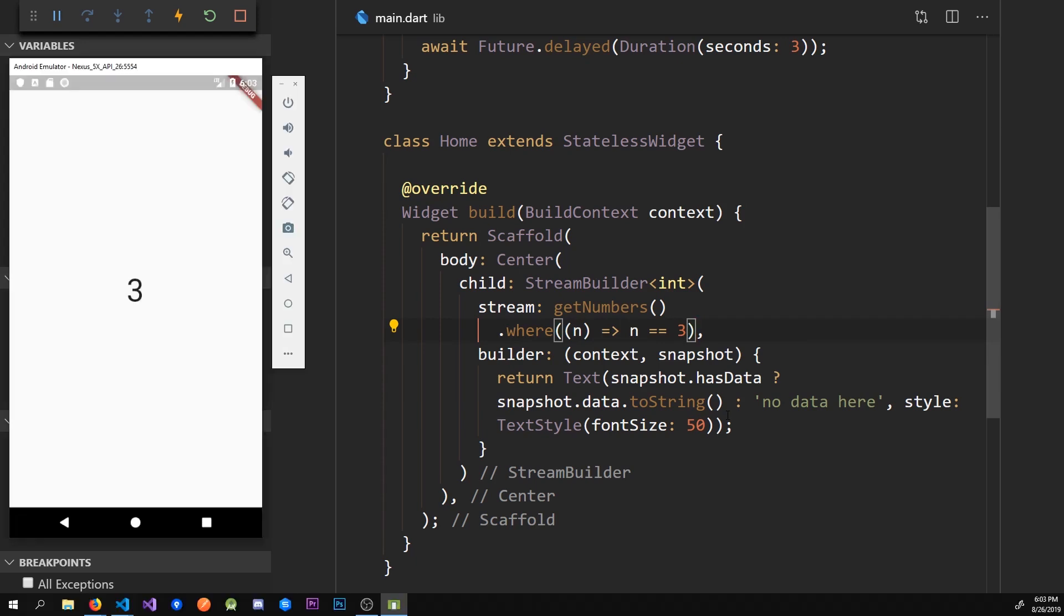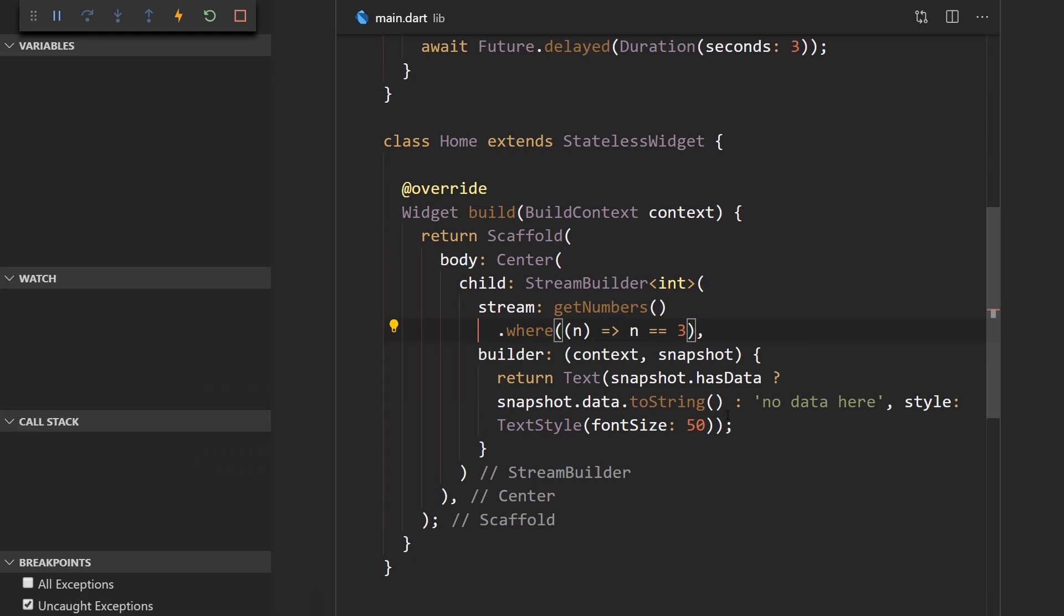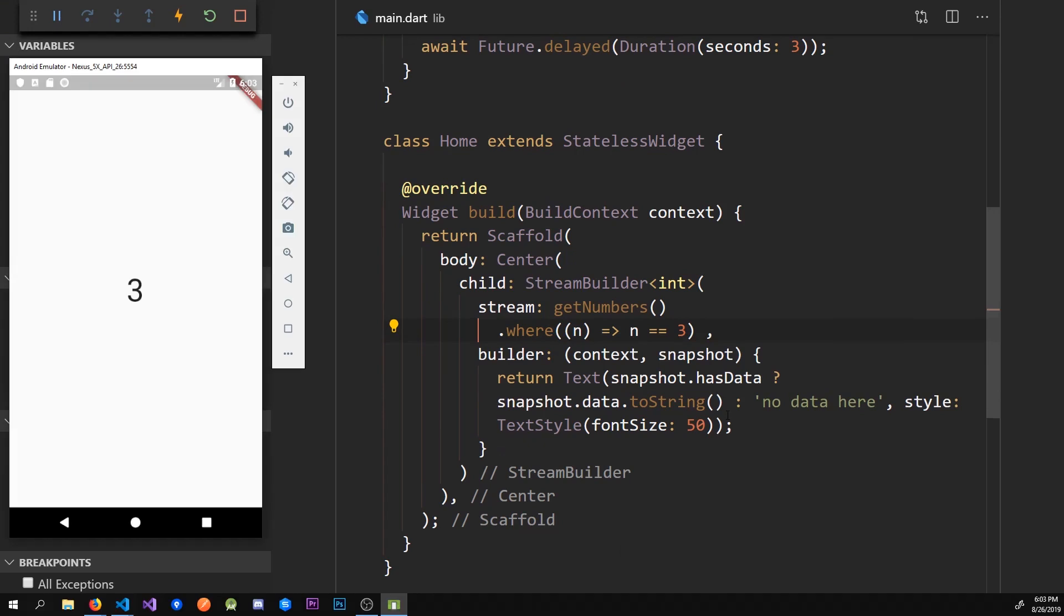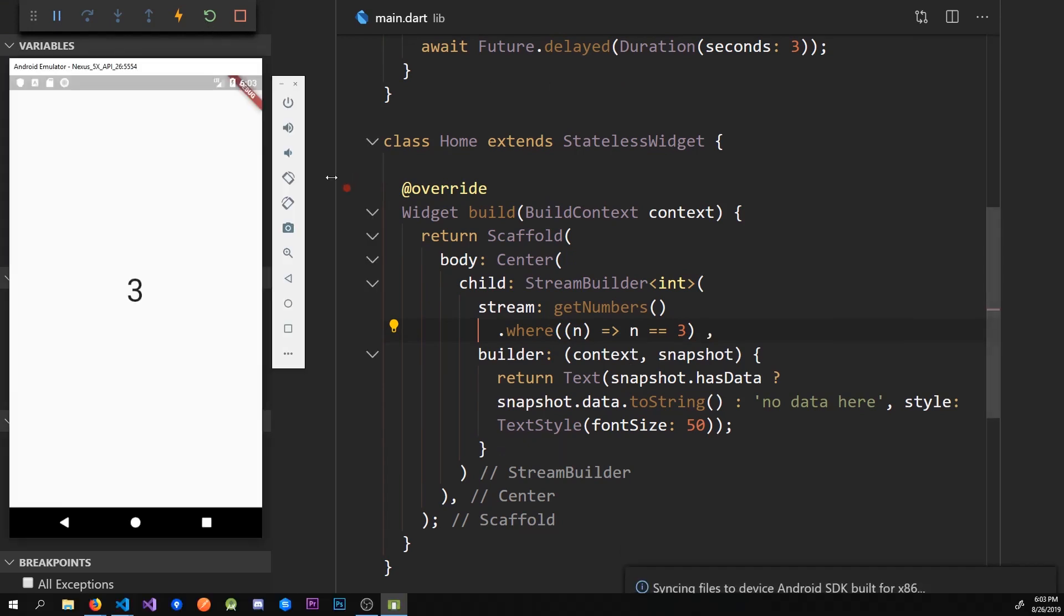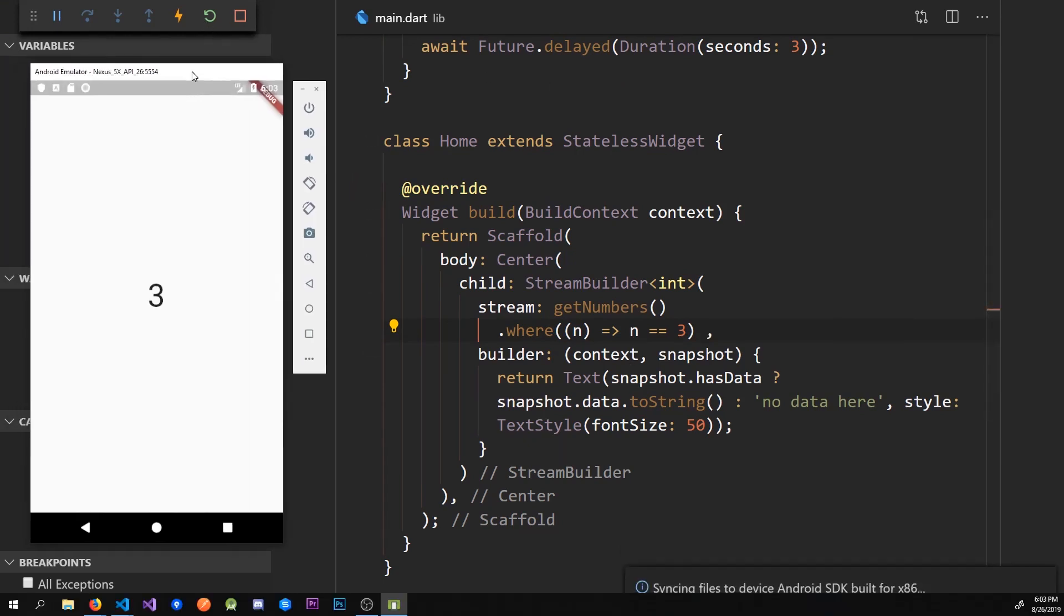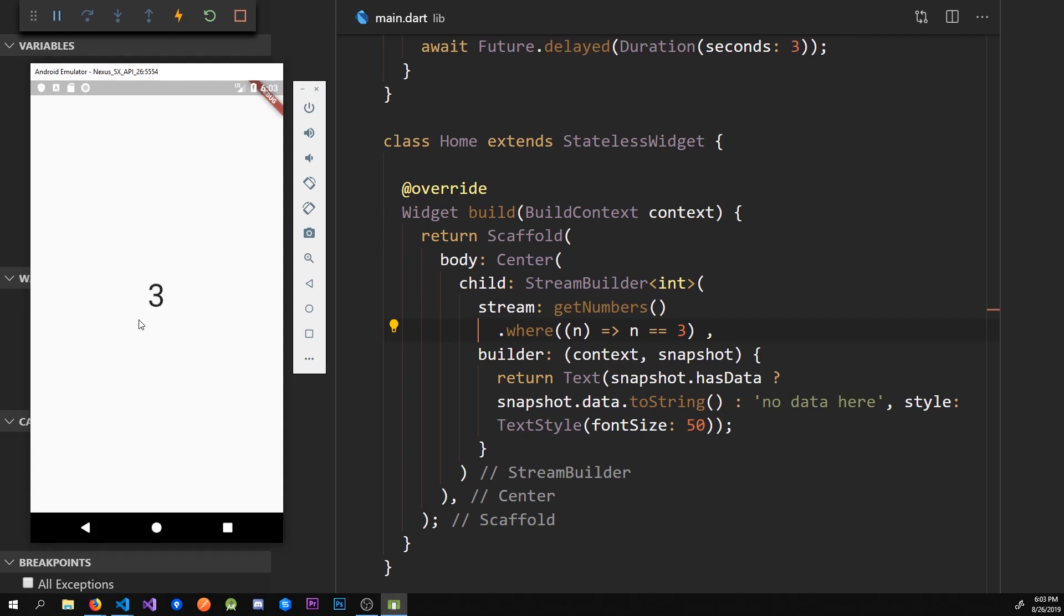So now if I save the app, actually I need to restart it, we should only get number three. So it says no data here and then we wait until three is emitted and then we got our number three.